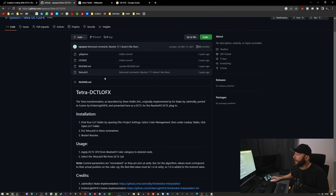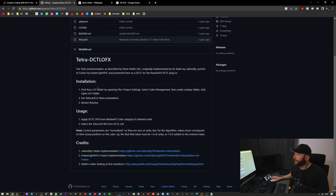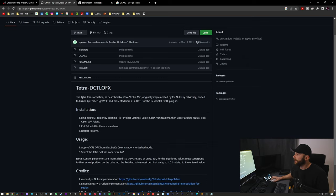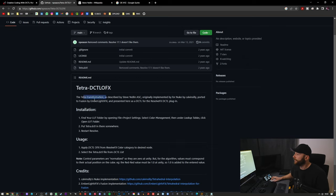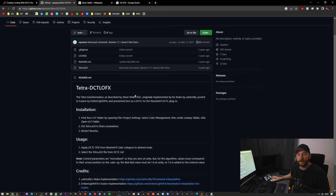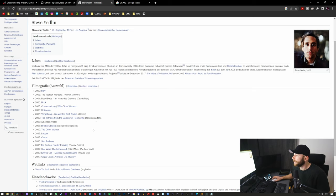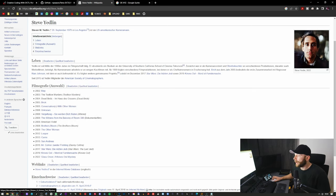There's a little installation guide and a usage guide, and as you can see, the Tetra transformation—that's the name of the plugin I'm talking about—Tetra DCTL FX. The Tetra transformation as described by Steve Yedlin ASC, a very well-known DOP: Star Wars, The Last Jedi, Knives Out...